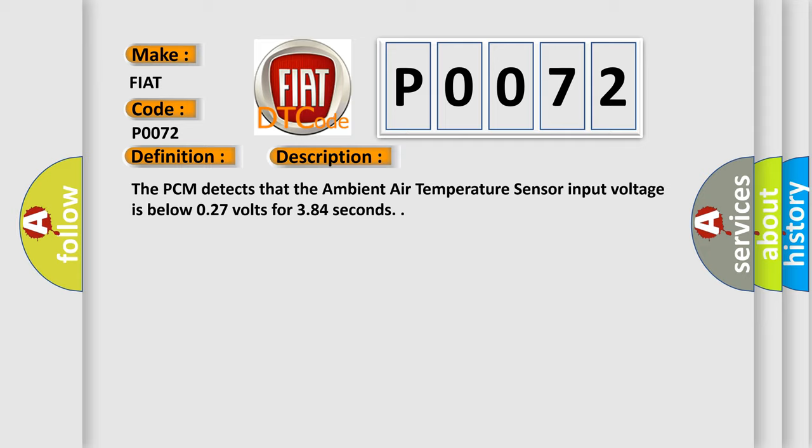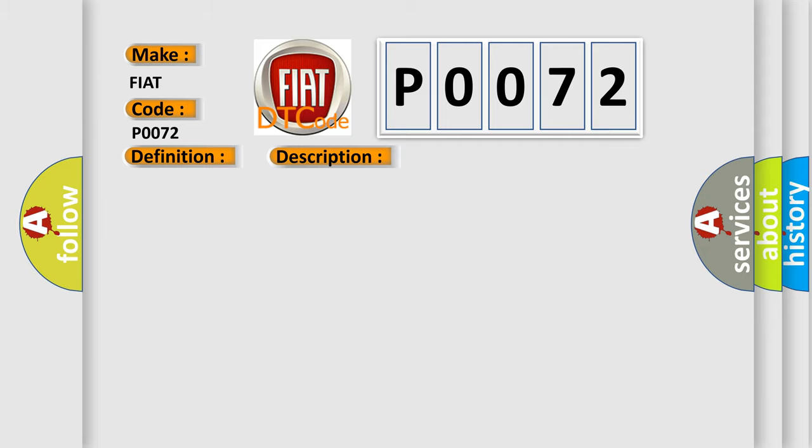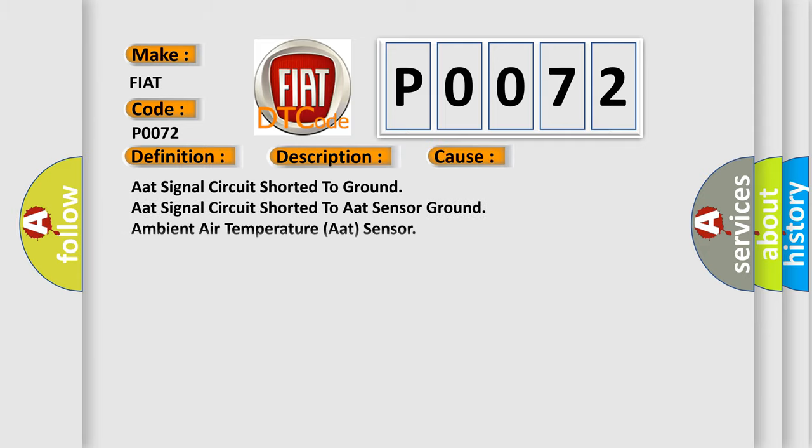This diagnostic error occurs most often in these cases: AAT signal circuit shorted to ground, AAT signal circuit shorted to AAT sensor ground, ambient air temperature AAT sensor, body control module BCM.